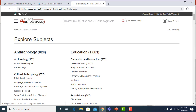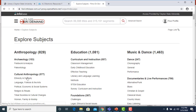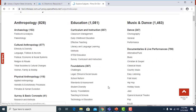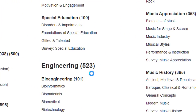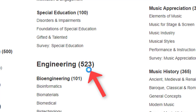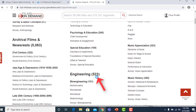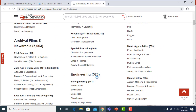Clicking 'Subjects - View All' retrieves a list of all of the subjects available in Films on Demand. The number in parentheses indicates the number of full videos available. You may also locate films by typing a keyword into the search box.